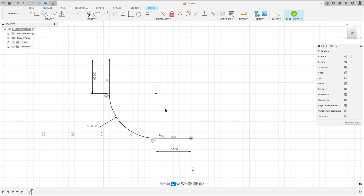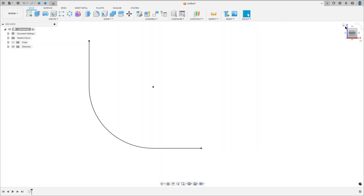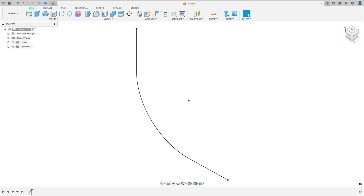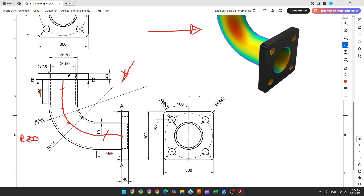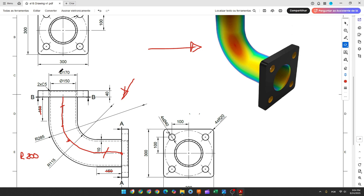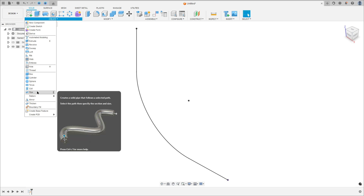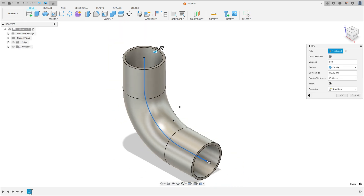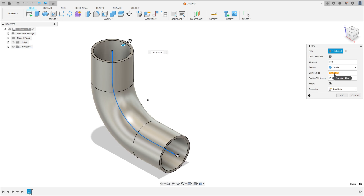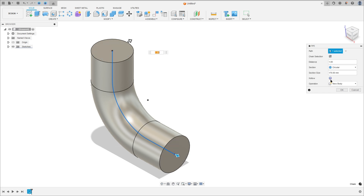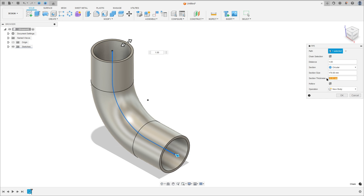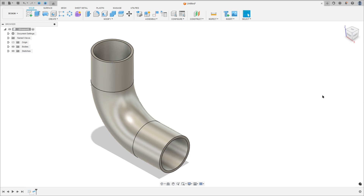We made this — finish the sketch. Now we need to use the pipe feature. The diameter is 117mm and the thickness will be 10mm. Go to create and select pipe. The path: select this line. The section size is 170mm and the section thickness 10mm. You may need to enable the hollow option to add thickness to this section. Operation: new body, and press OK.